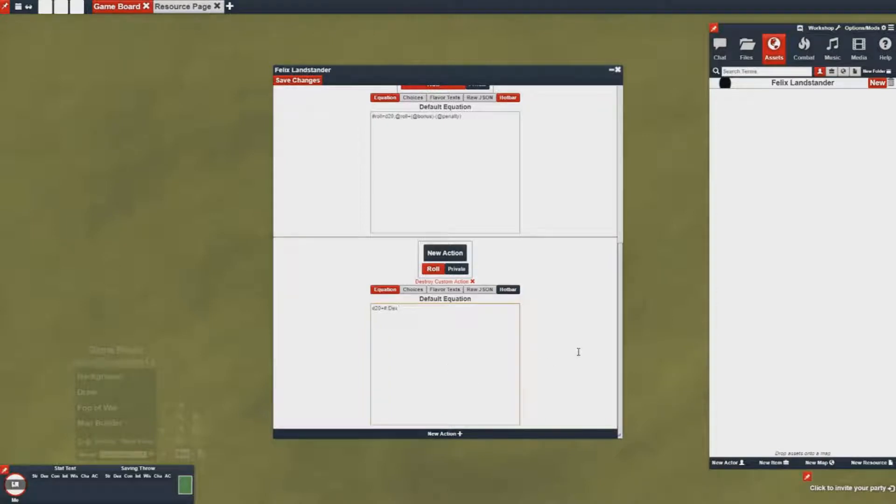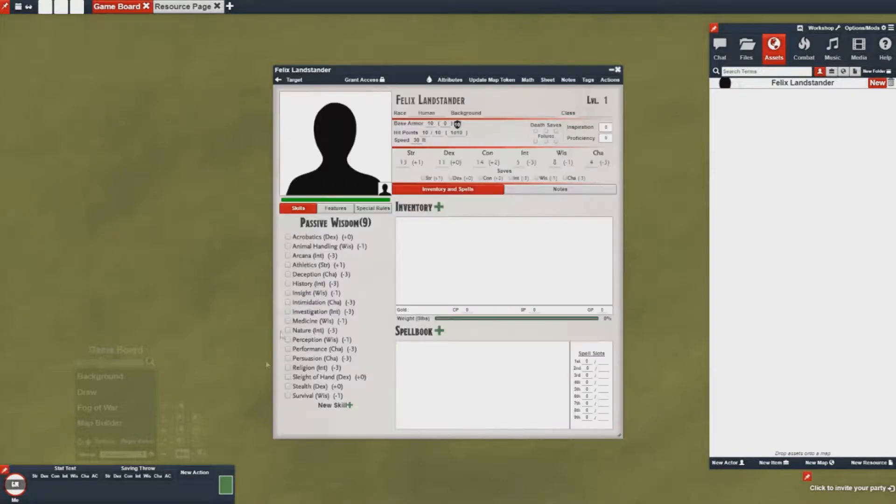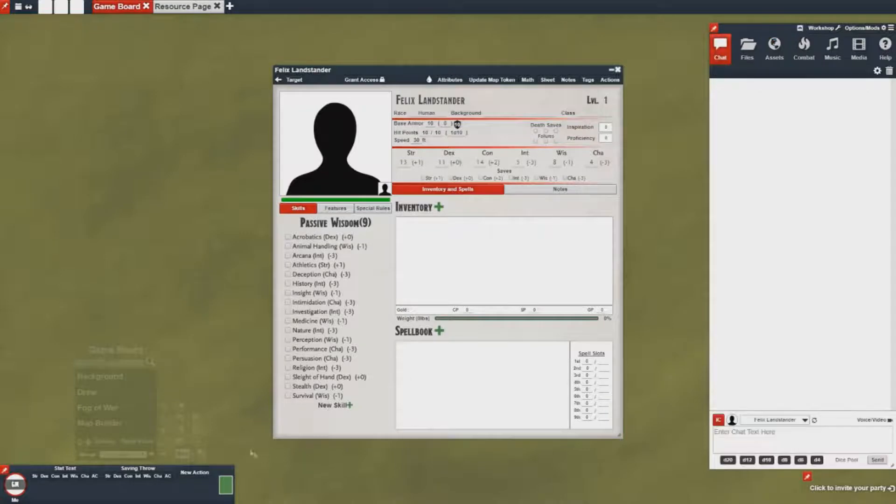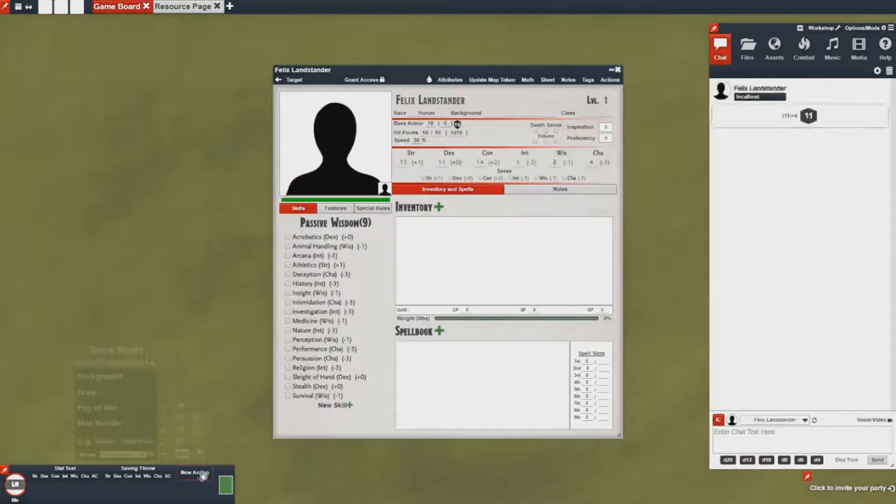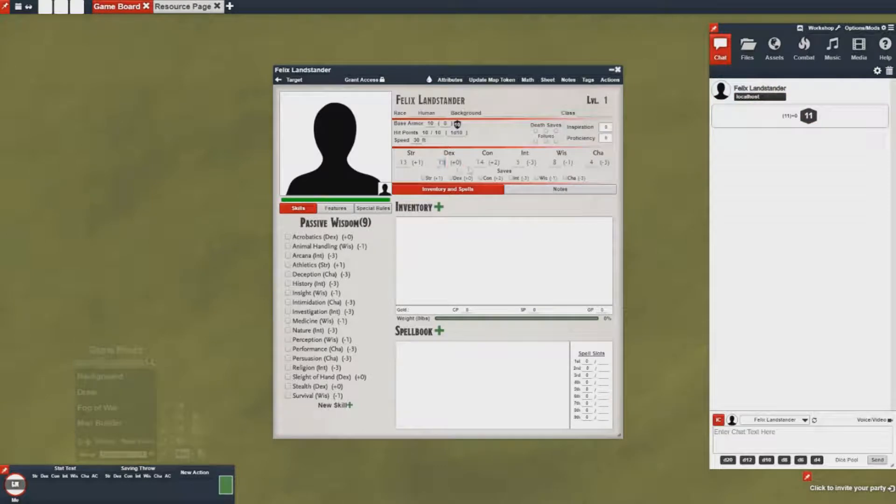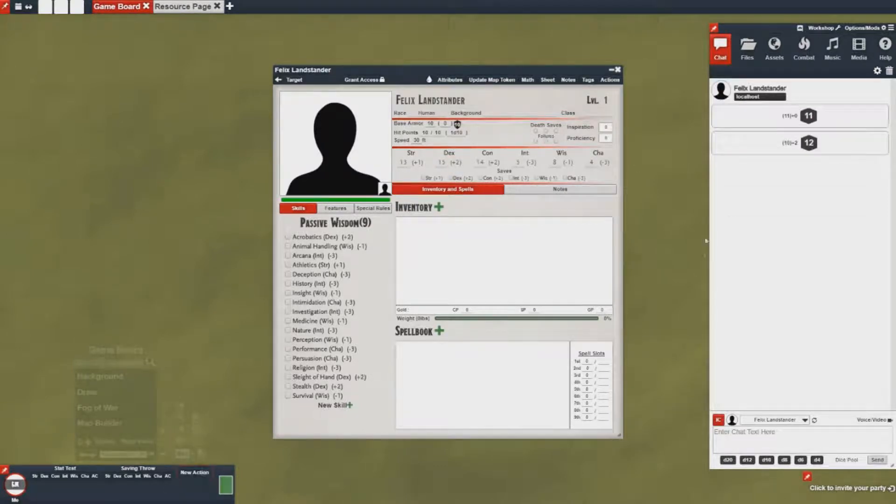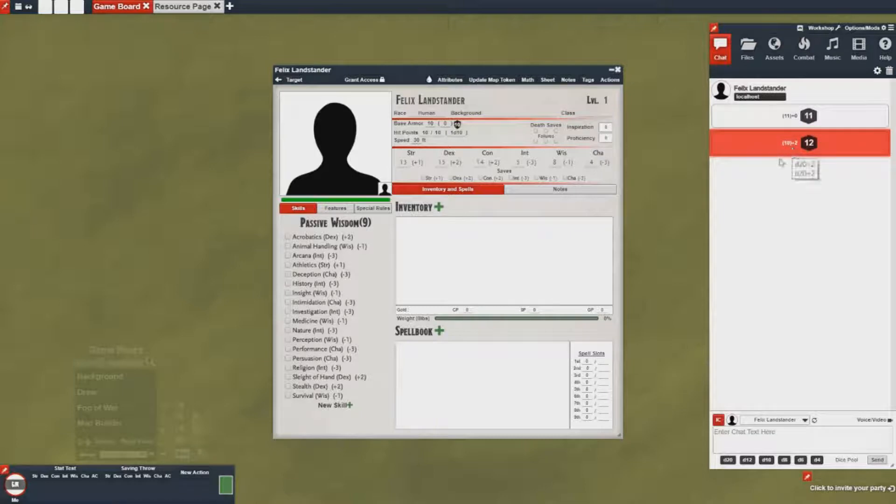Once I do that I can then hot bar the action and you'll notice it appears down here automatically. Save my changes and I can roll the new action and it will roll and add my dex bonus automatically. So in this case now I have a plus two and you'll notice the plus two is reflected here.